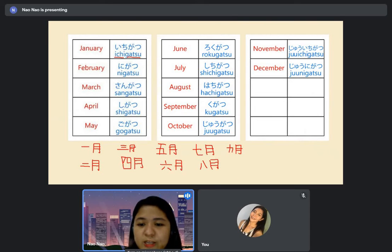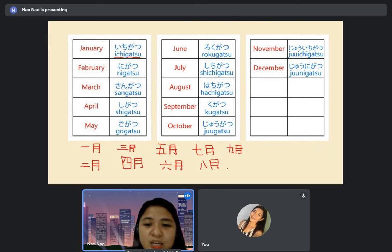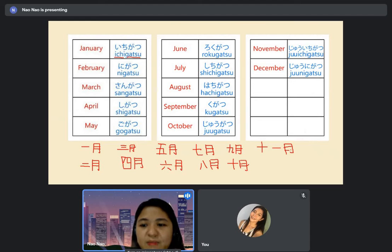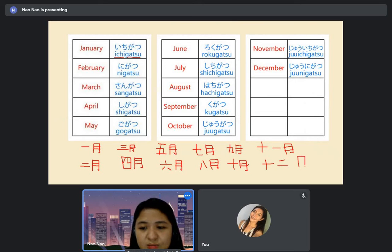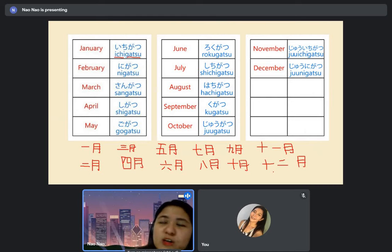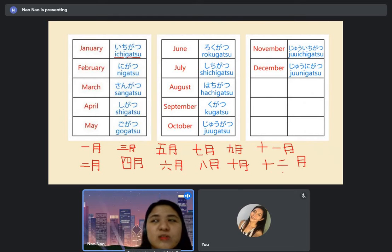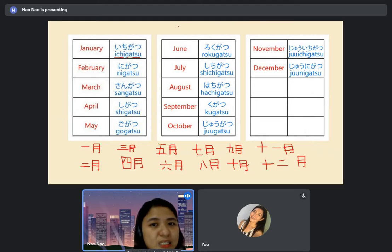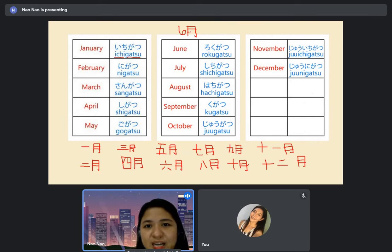The kanji for September has a small mark on the 'ku.' Jugatsu is October with its own kanji — ju plus gatsu. November is juichigatsu — kanji of ten plus kanji of one plus gatsu. December is junigatsu — kanji of ten plus kanji of two plus gatsu. Now you can write dates in kanji — for example, rokugatsu for June.